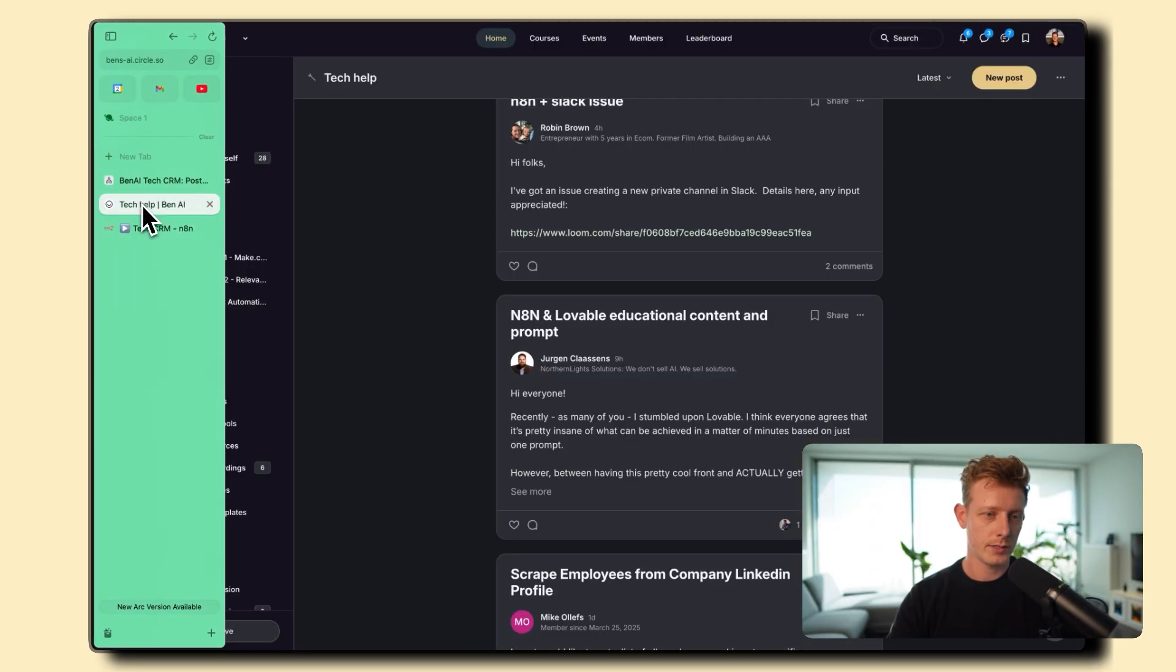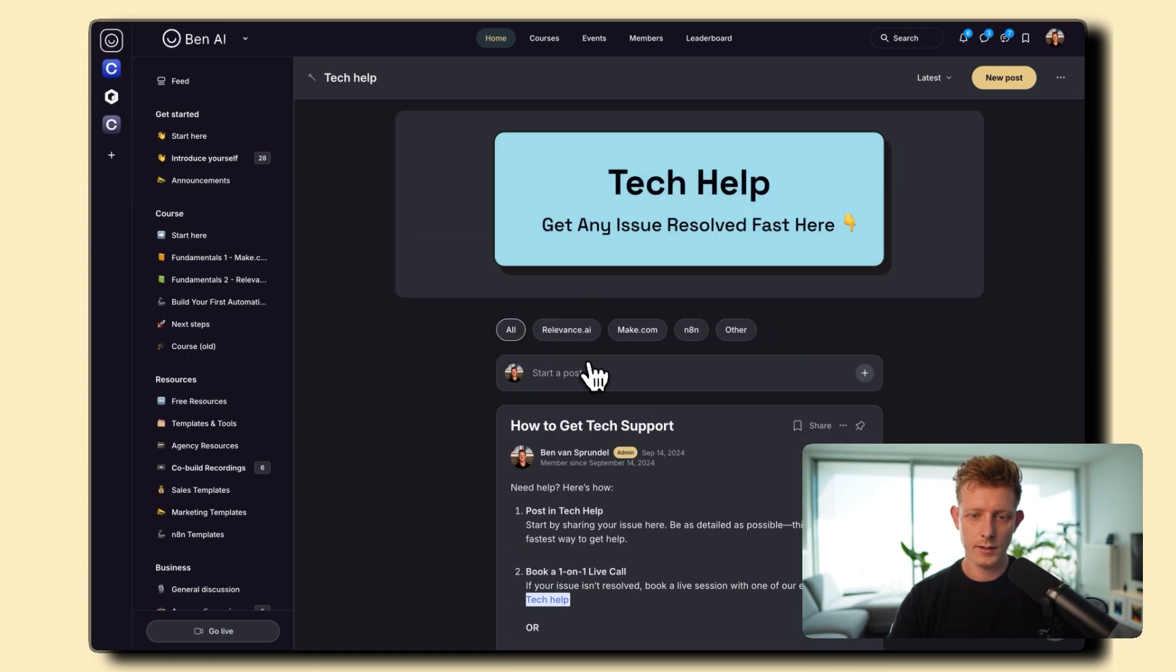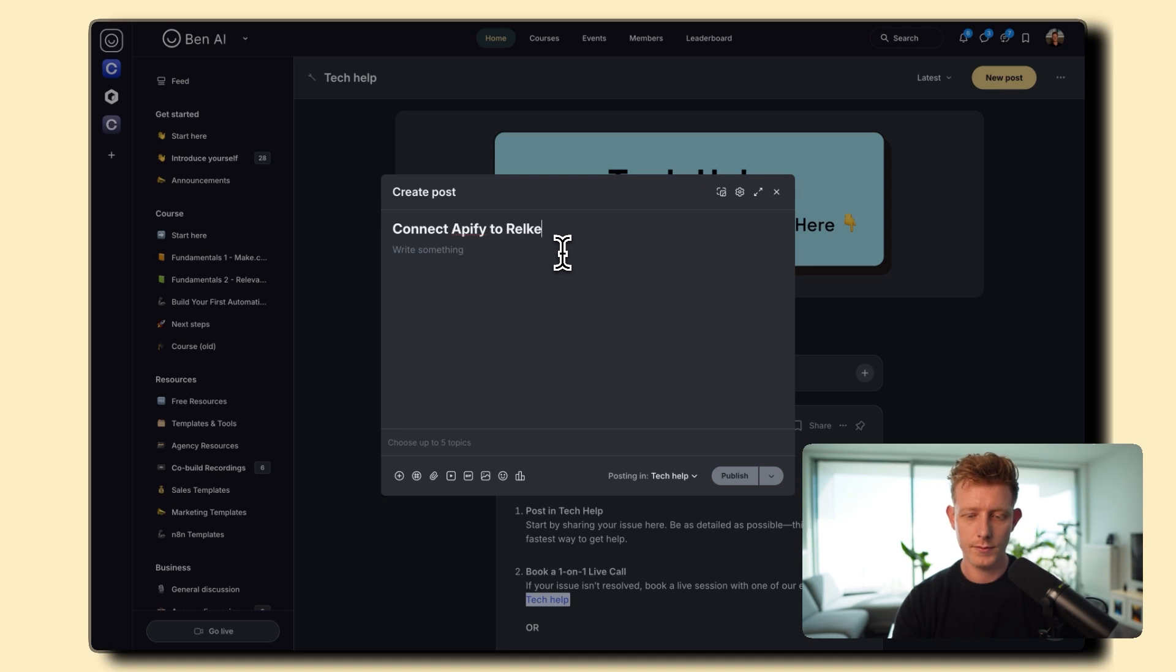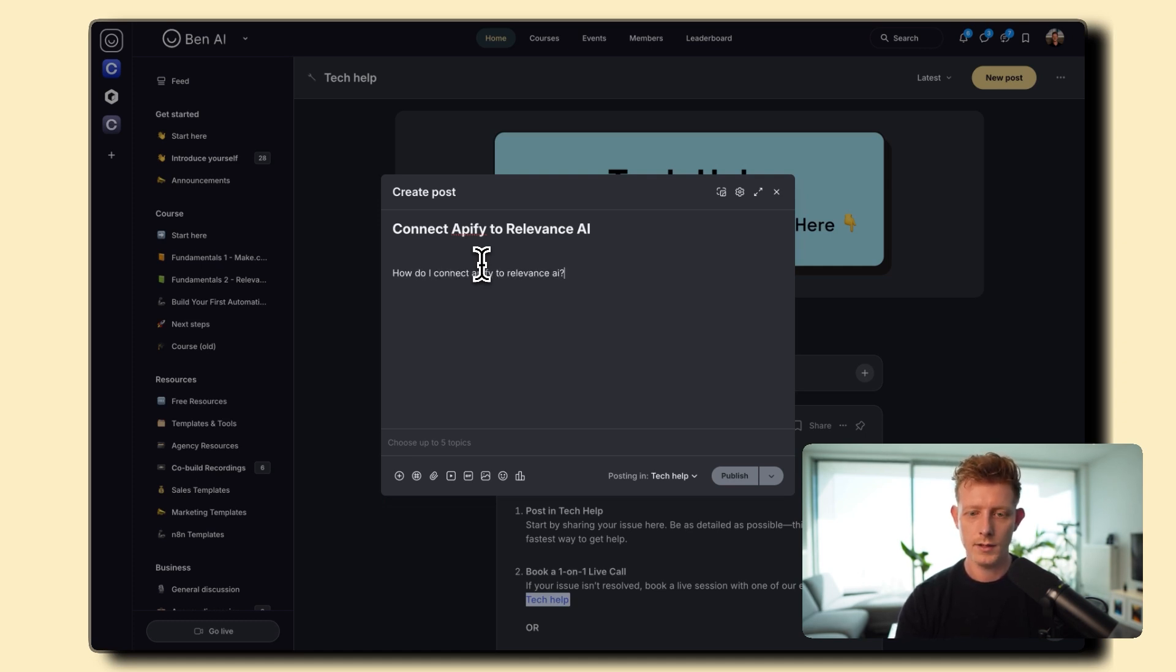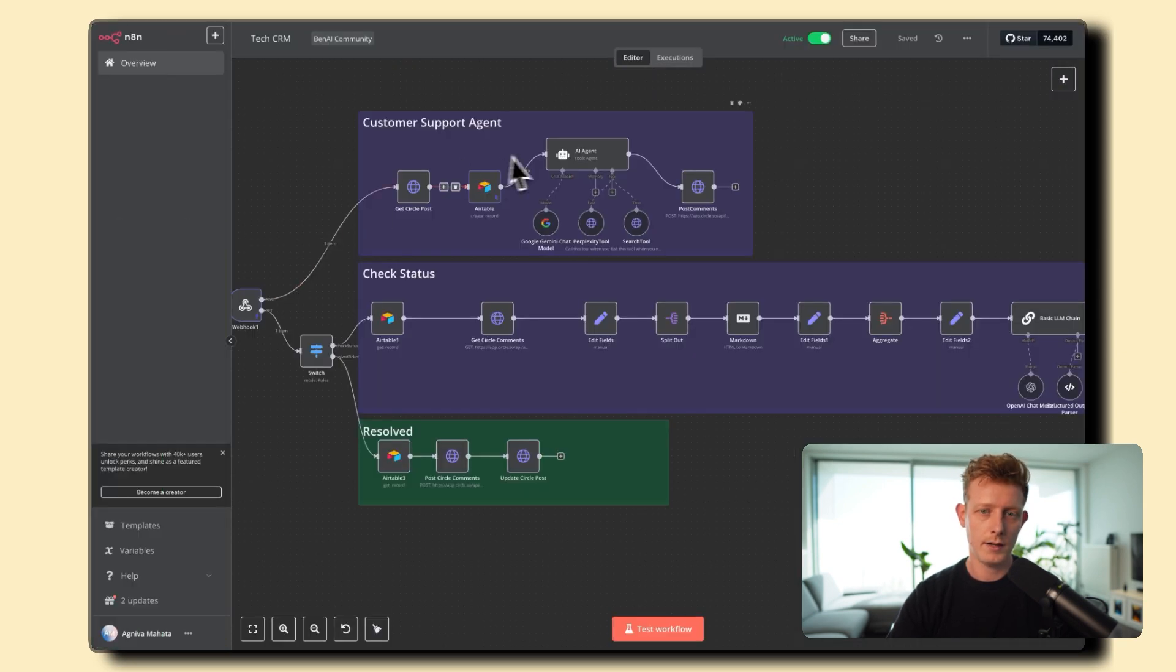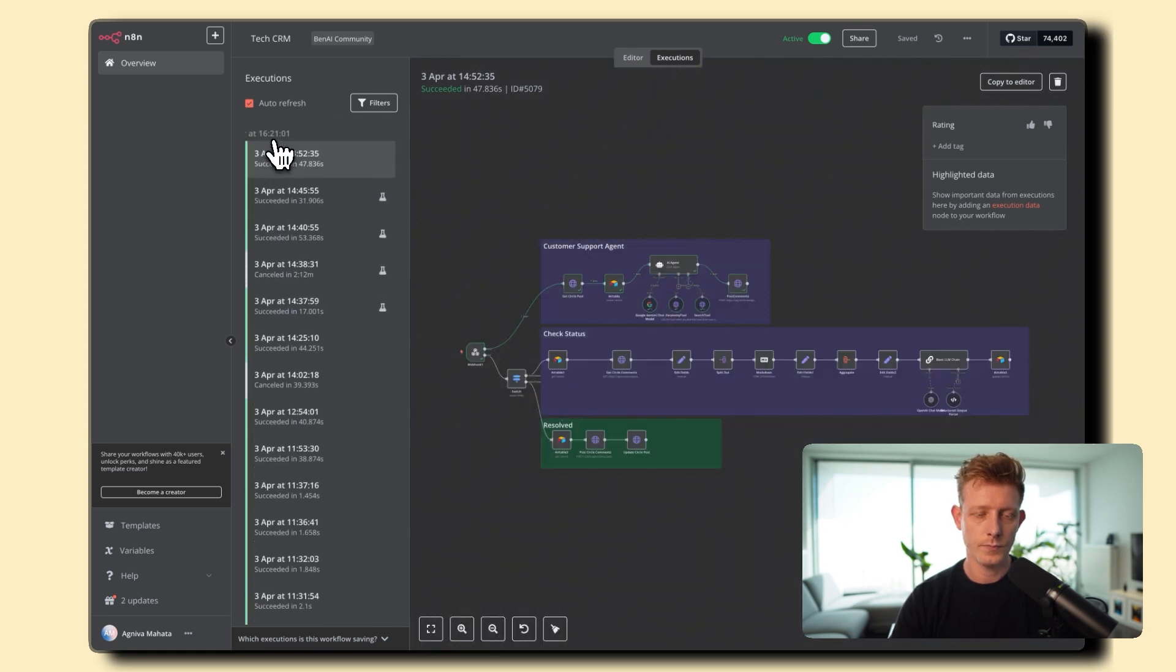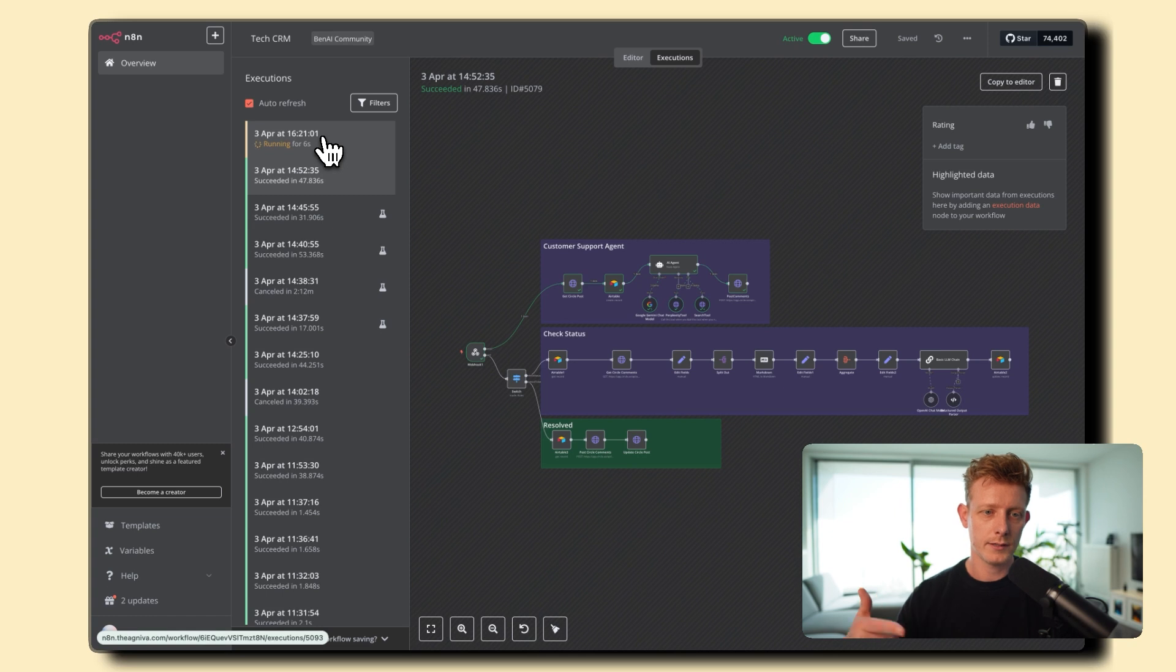So let me show you a quick demo. So if I just add a tech question here, the tech help section, let me add a post that someone already mentioned. So for example, connect Appify to Relevance AI. How to connect, or how do I connect Appify to Relevance AI. Just as an example. So if I go back here, now I can't show you live, but here I can show you an execution so they now will get triggered. Now I'll fast forward this quickly to show you the end result.